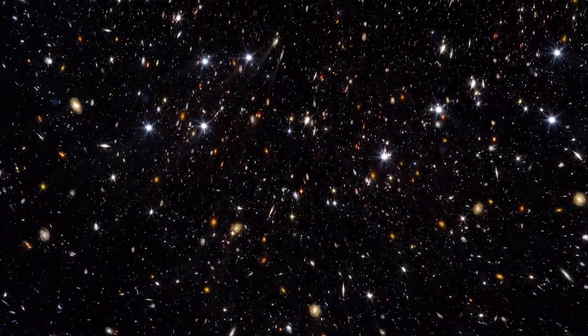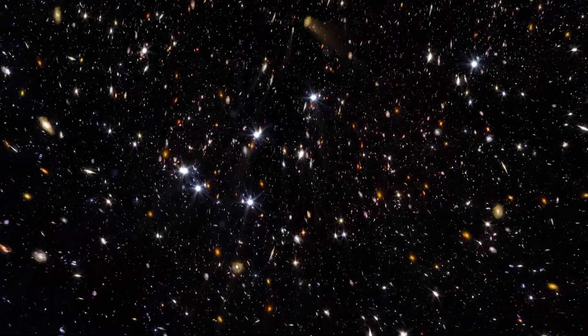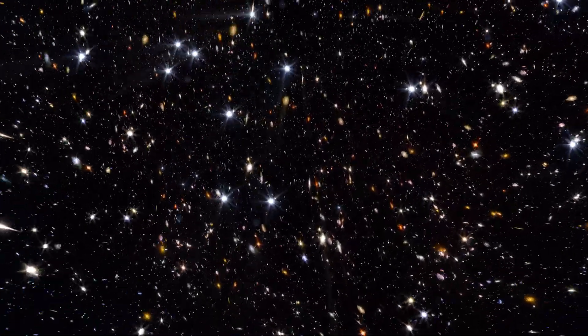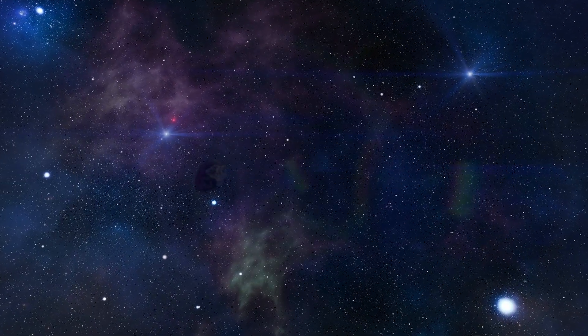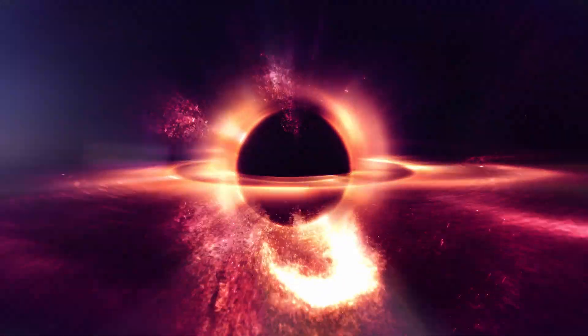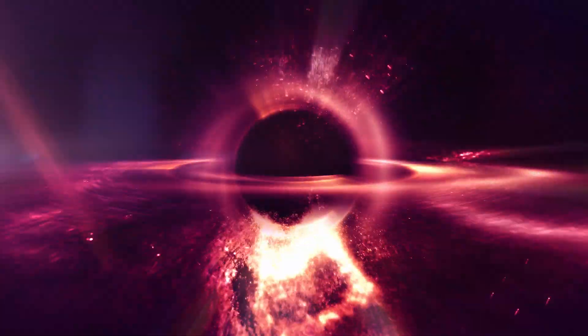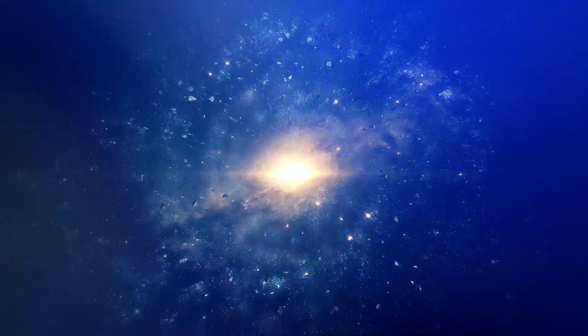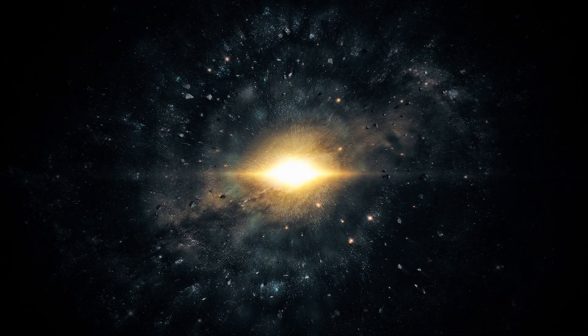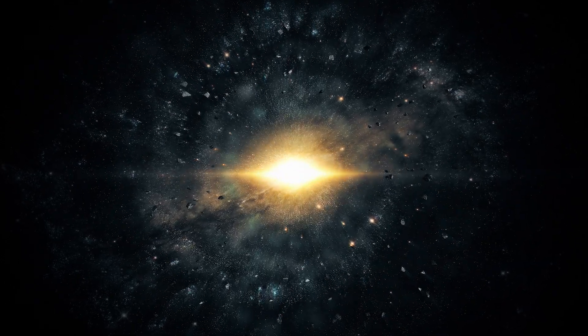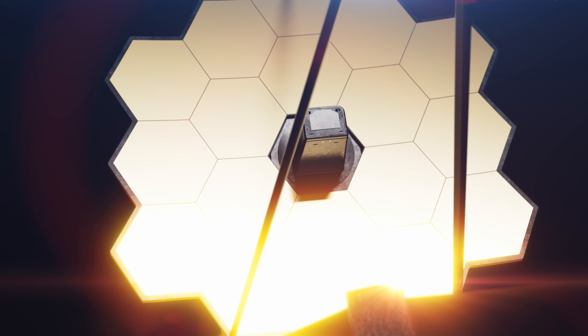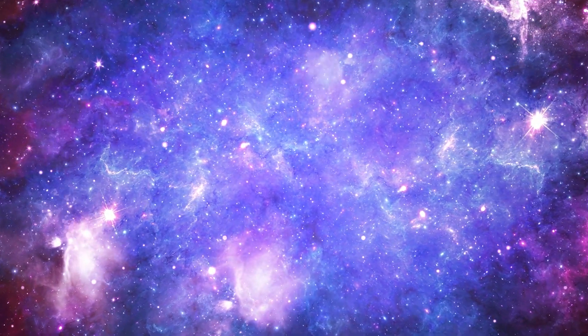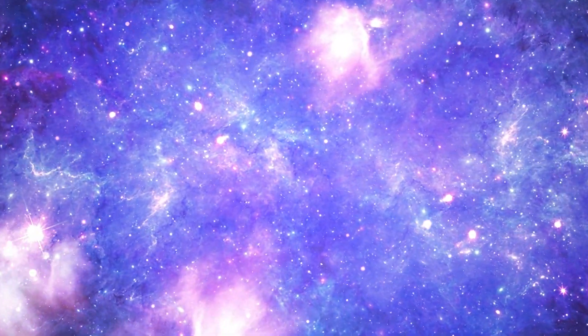Our journey into the deep cosmos propels us into uncharted territories, where the mysteries of the universe's age, its relentless expansion and the essence of its makeup await our unraveling. In this quest for understanding, we are not merely observers, but participants in a grand cosmic unraveling, forever altering our place in the vastness of the universe.